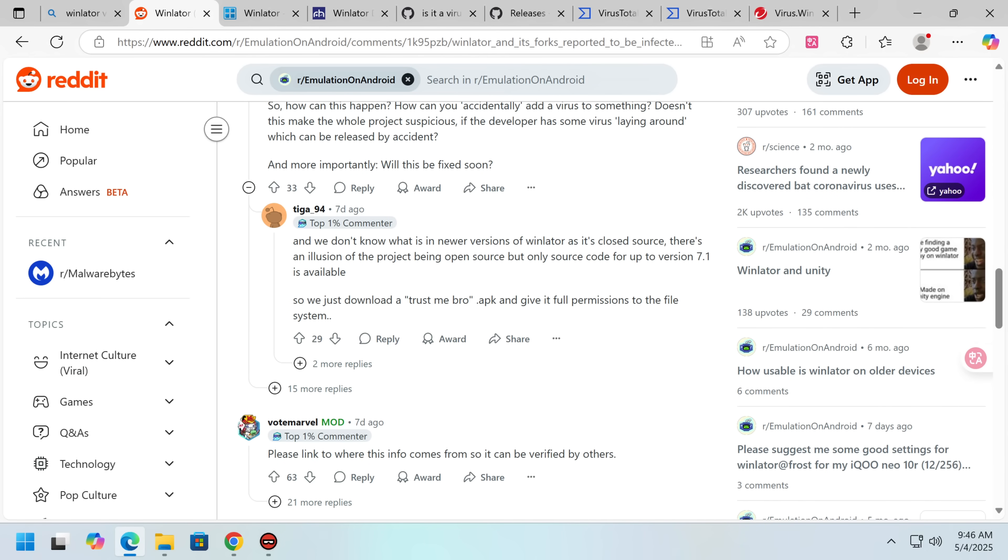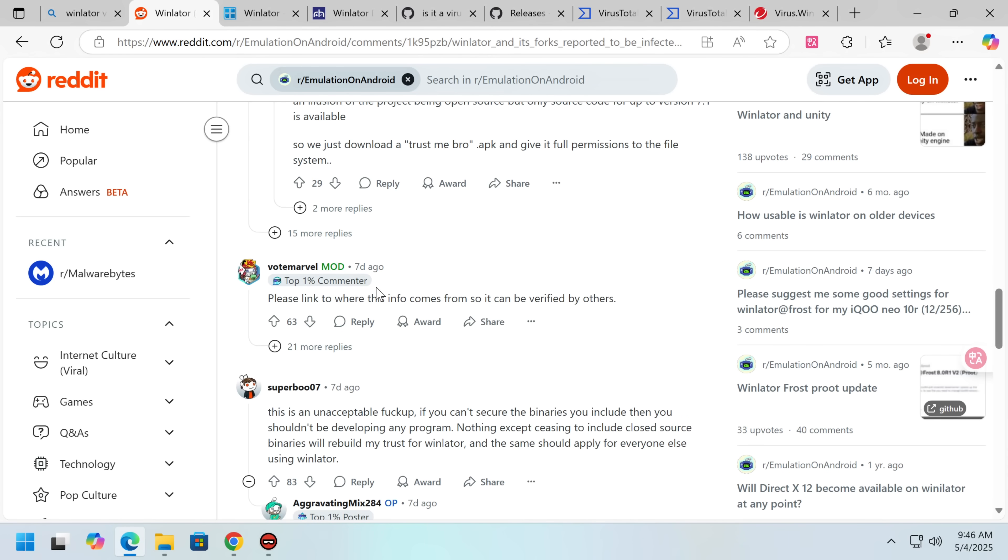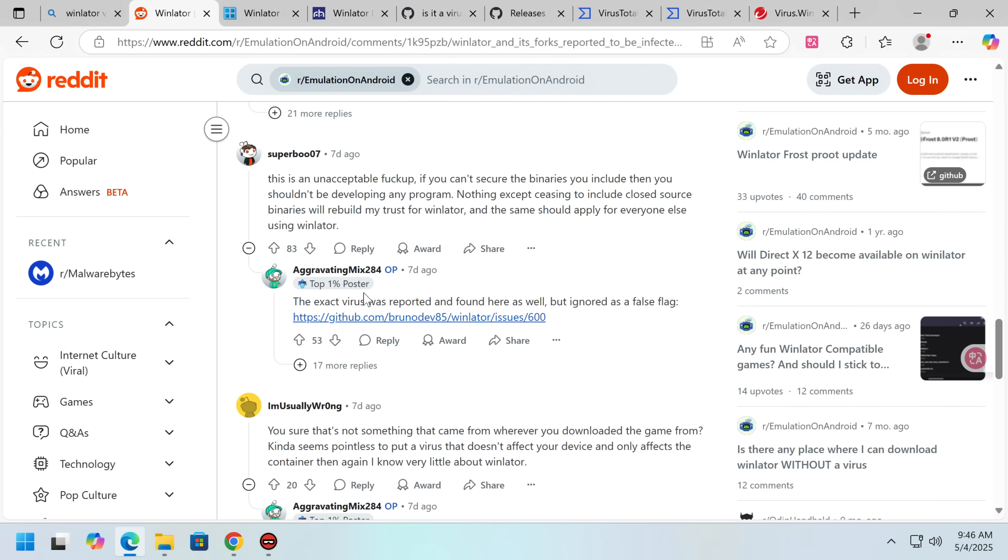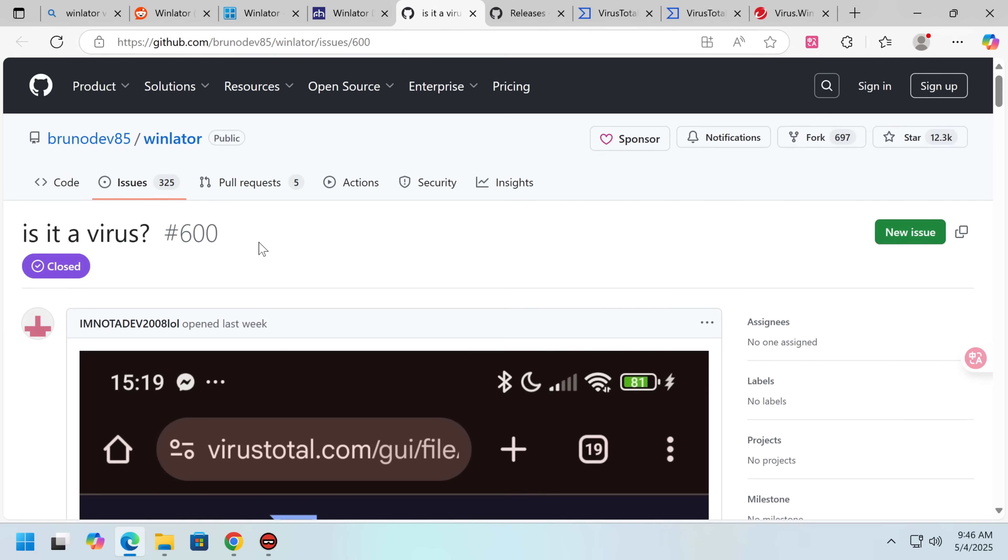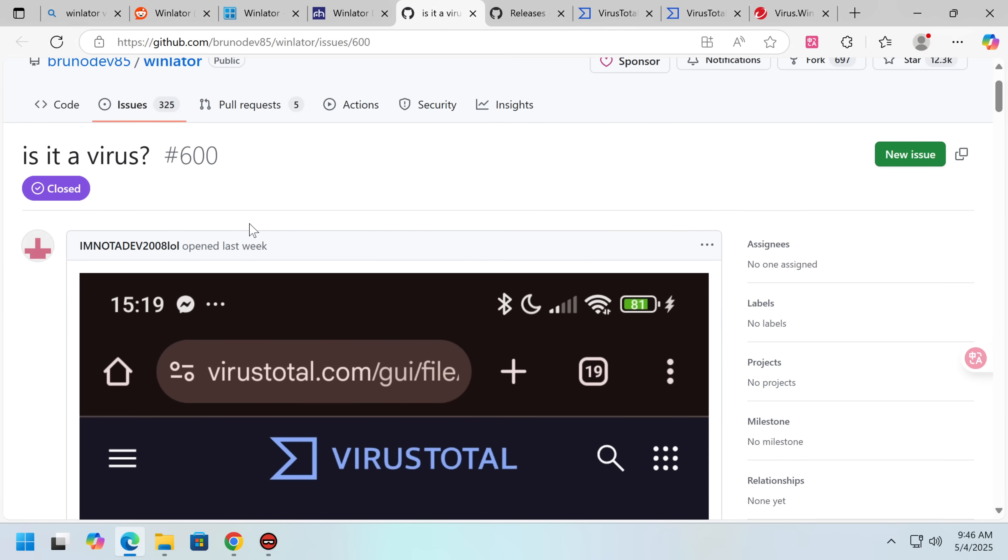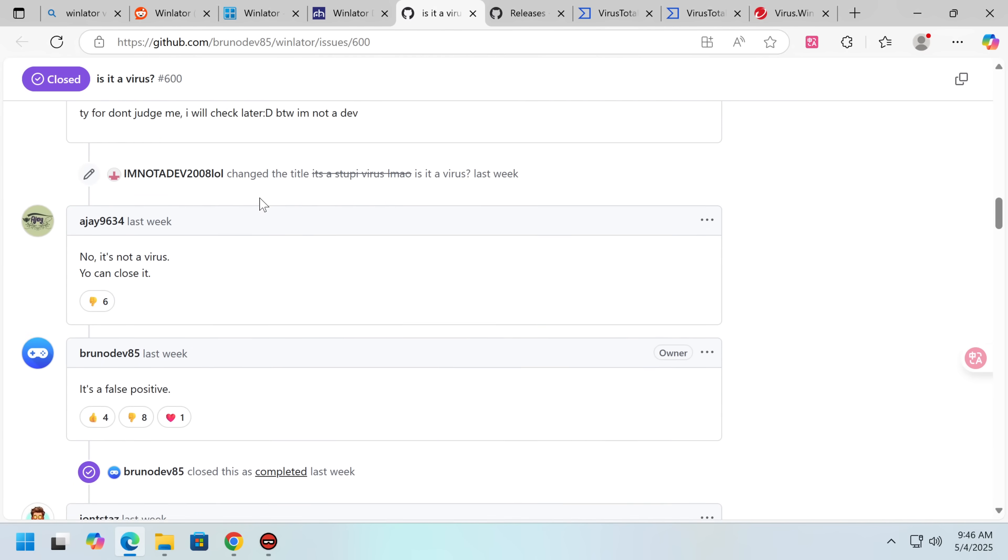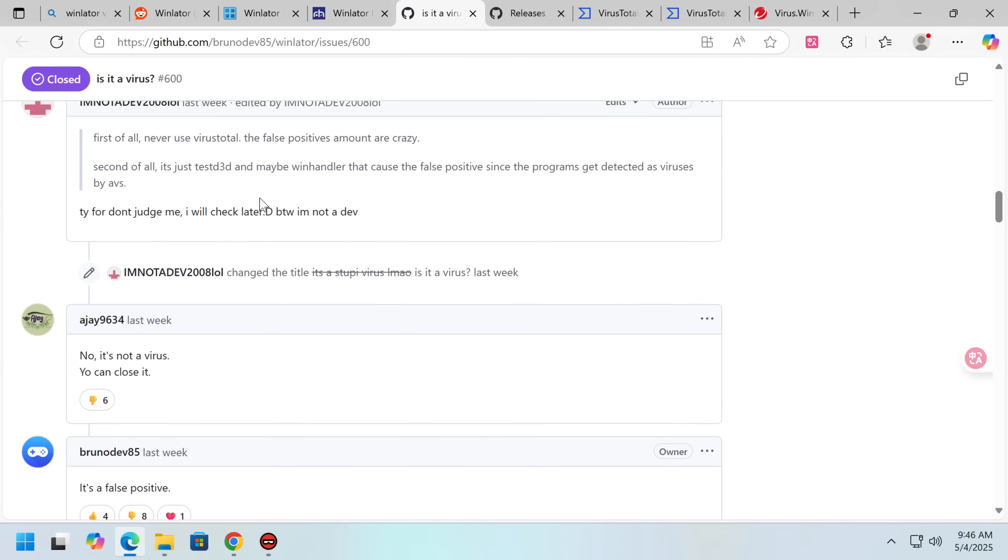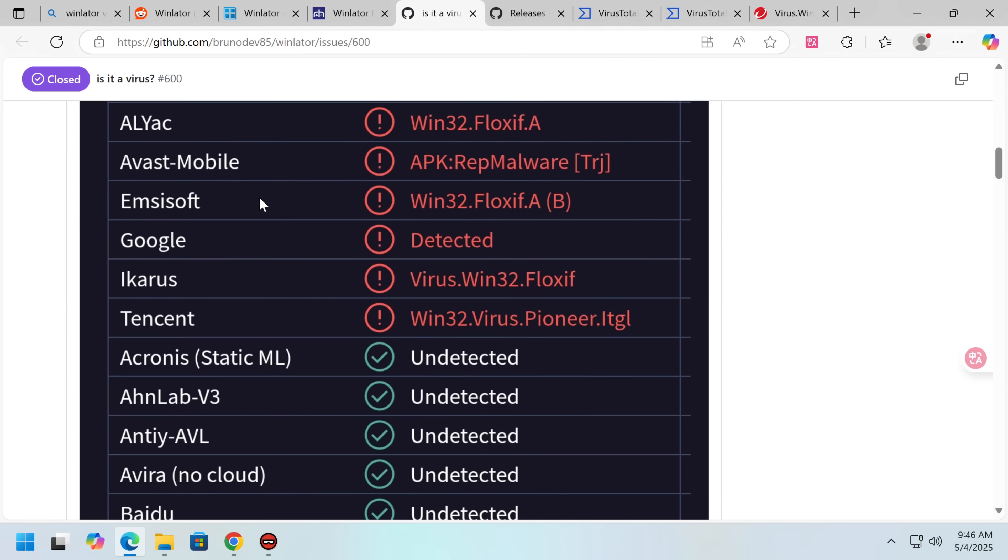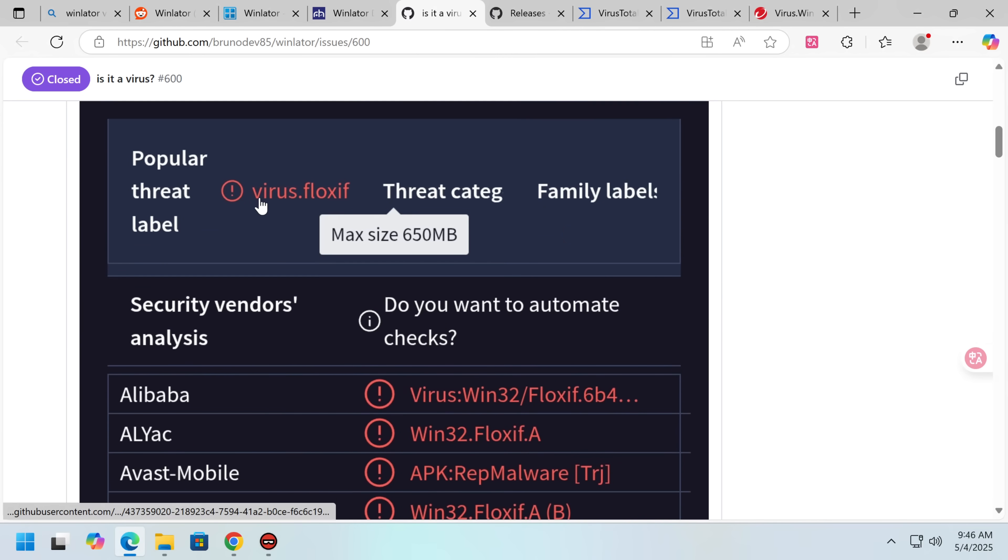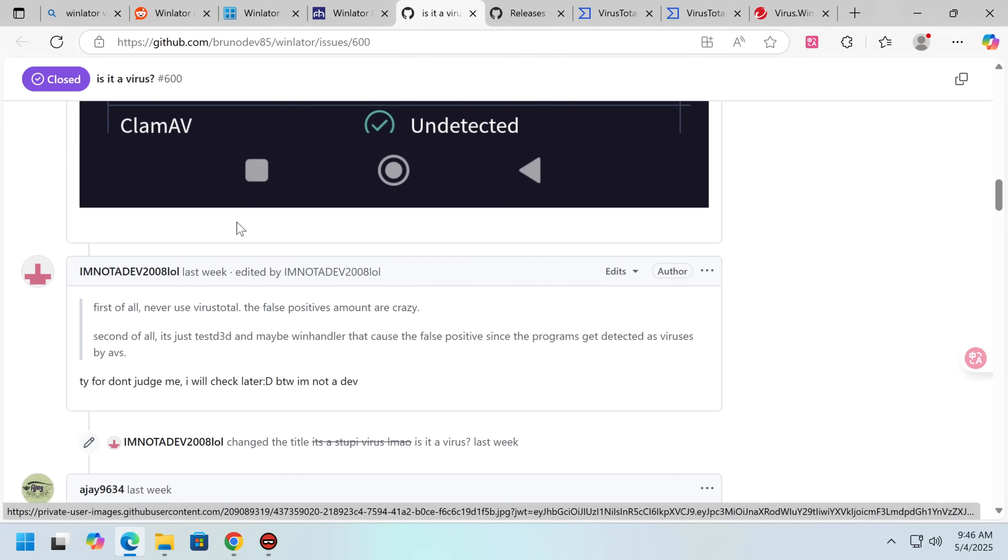Also, it seems that Winlader went closed source. Yeah, no, this is an unacceptable thing to happen, and what is utterly embarrassing here is they did have a discussion on the GitHub. Someone says, is this a virus? And the first response is, no, it's not a virus, you can close it.